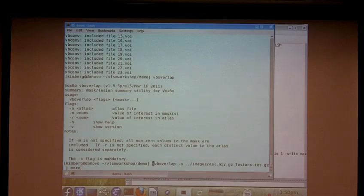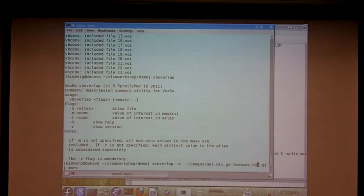I'm running VBOverlap. I'm using the AL atlas as the atlas, our lesion file as our set of lesion maps, and I'm sending it through more because it's going to generate a lot of output.